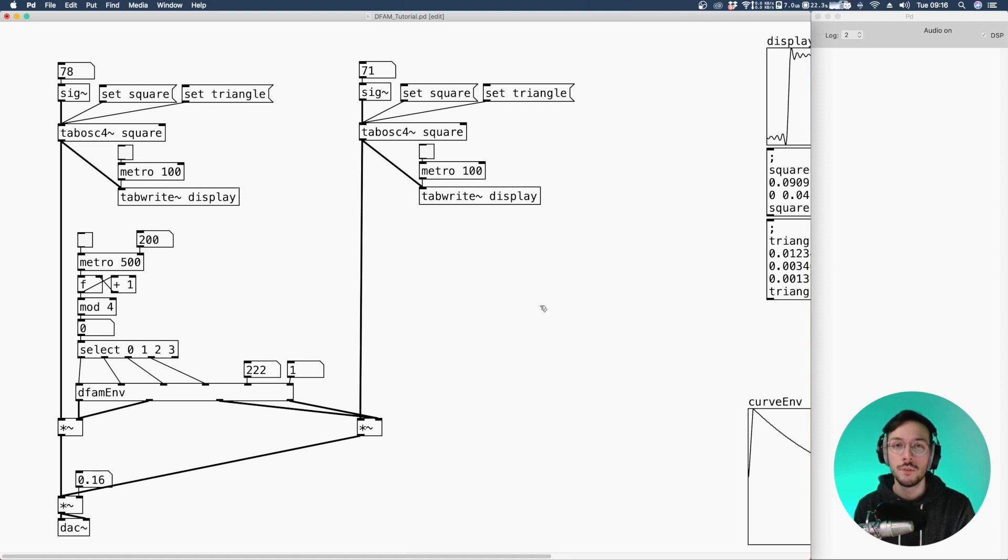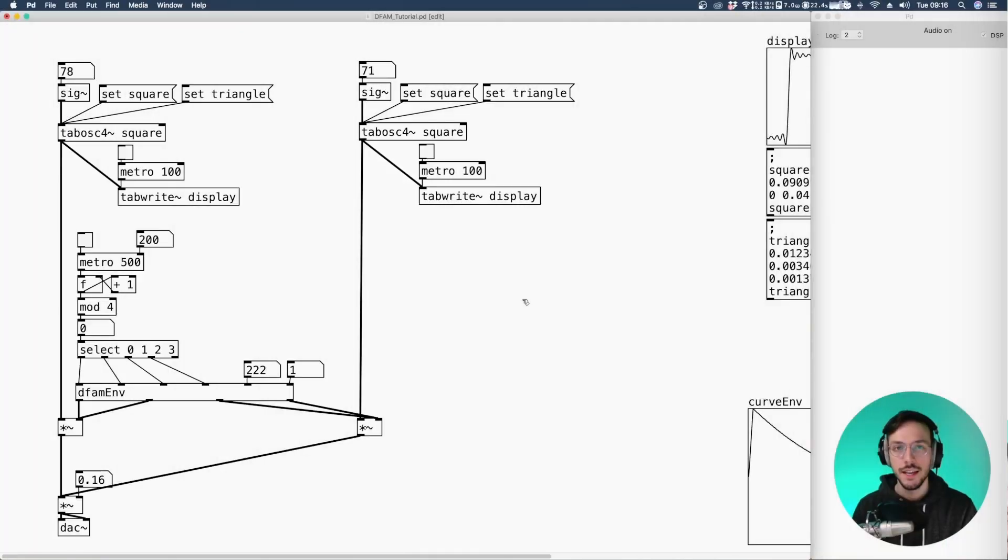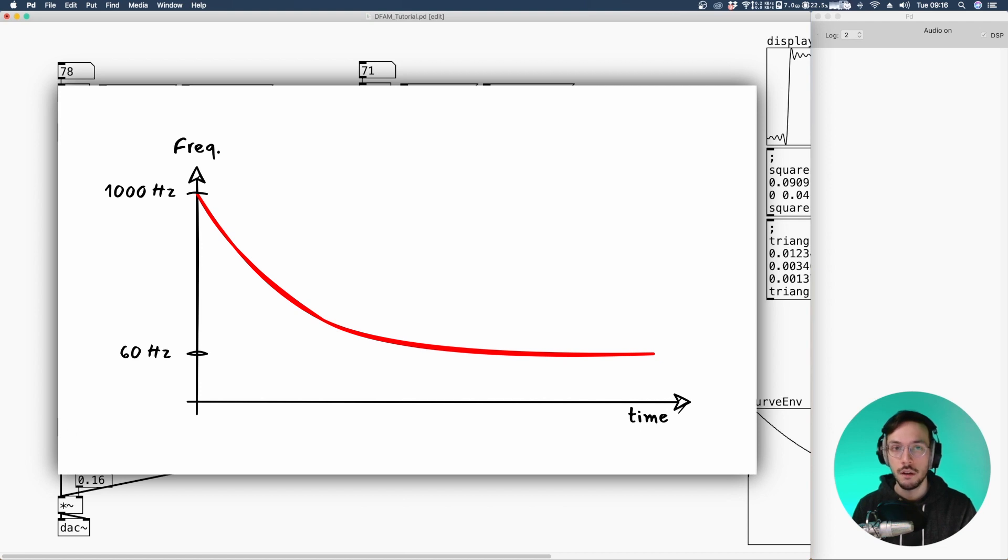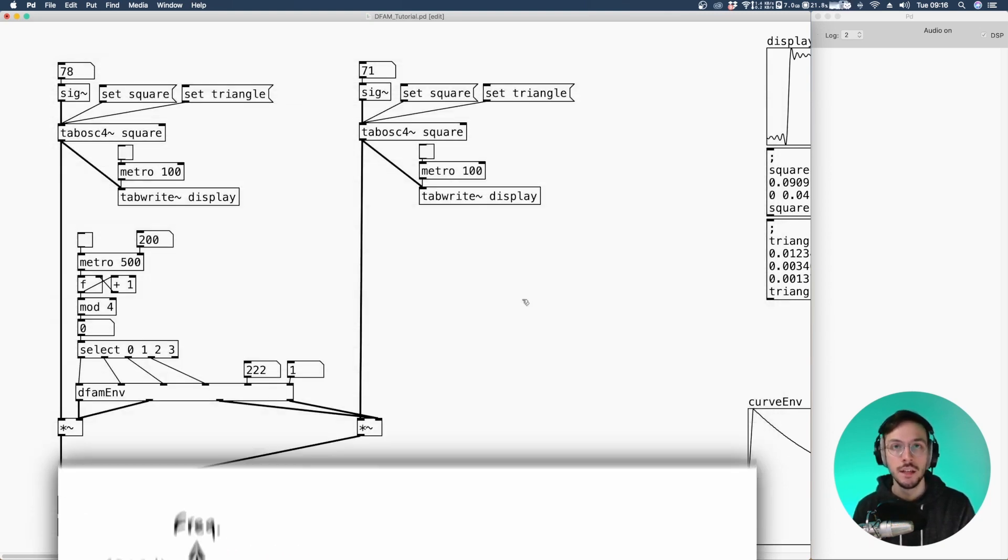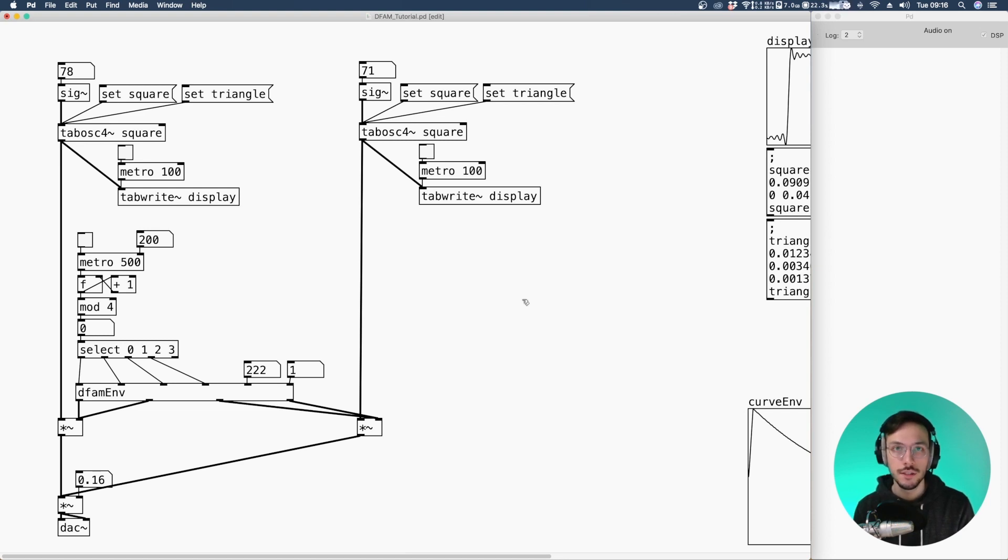So without further ado let's dive in. The idea behind the VCO Decay is to start a sound with a higher frequency than the frequency produced when the envelope is producing its tail.